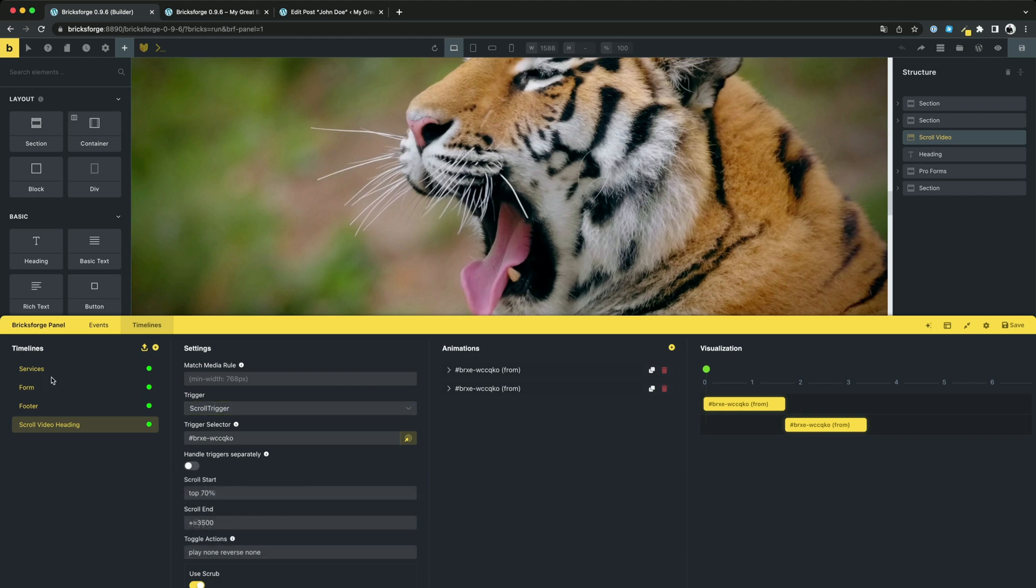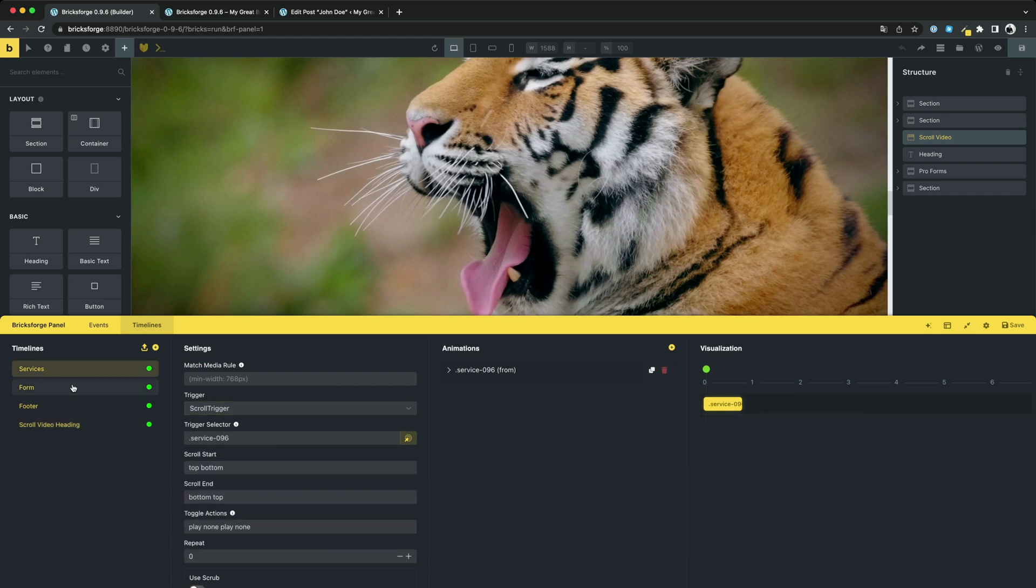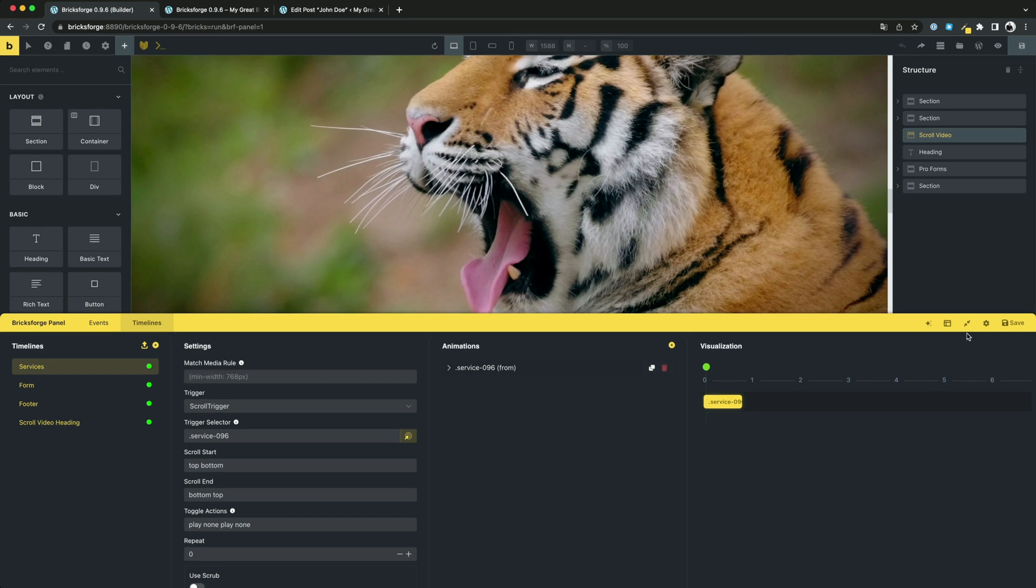You can also deactivate individual instances or timelines. Deactivated ones will not be executed.